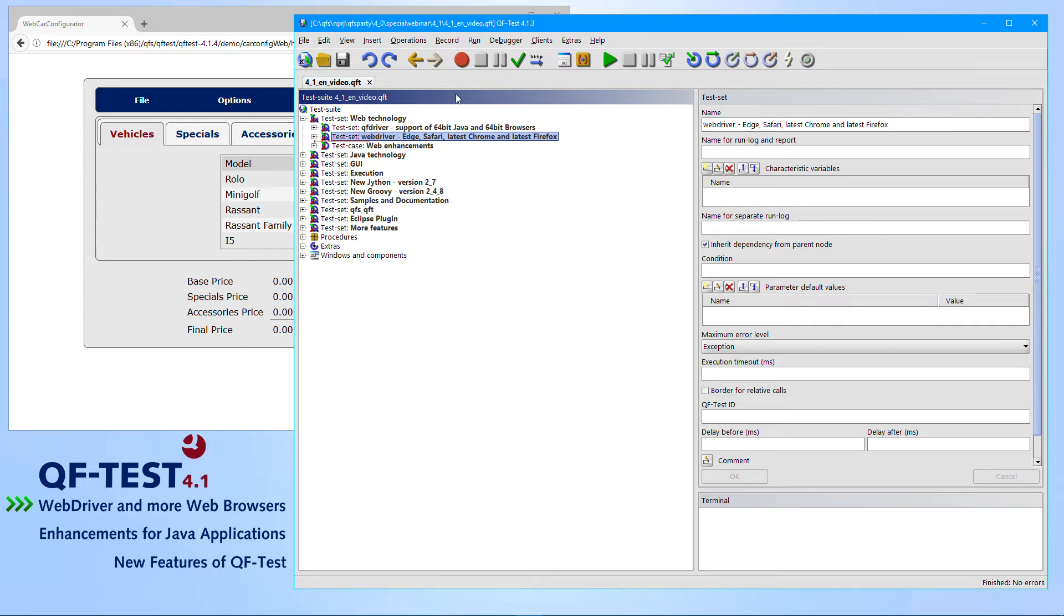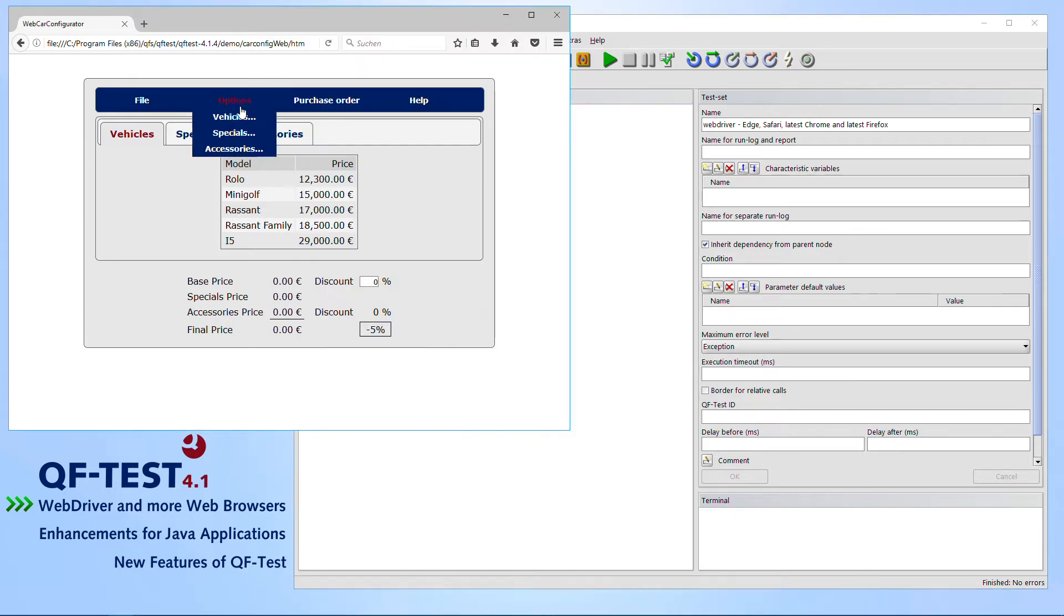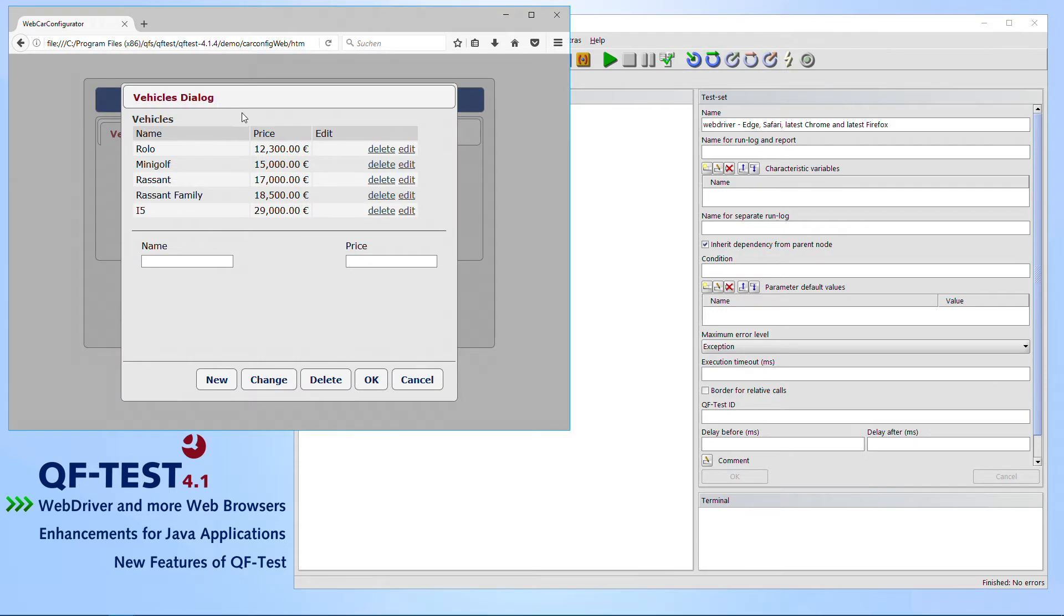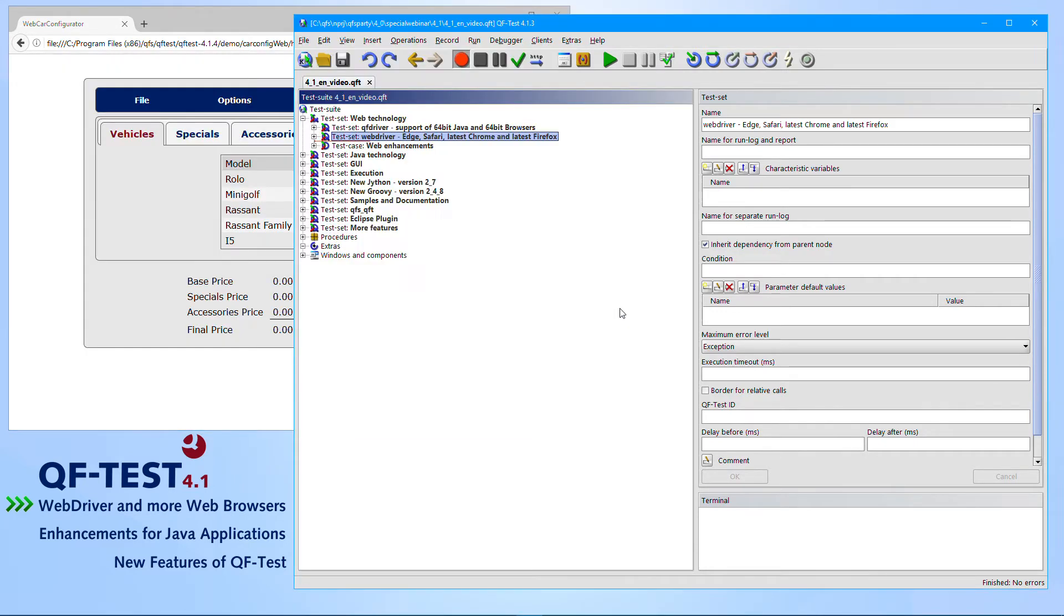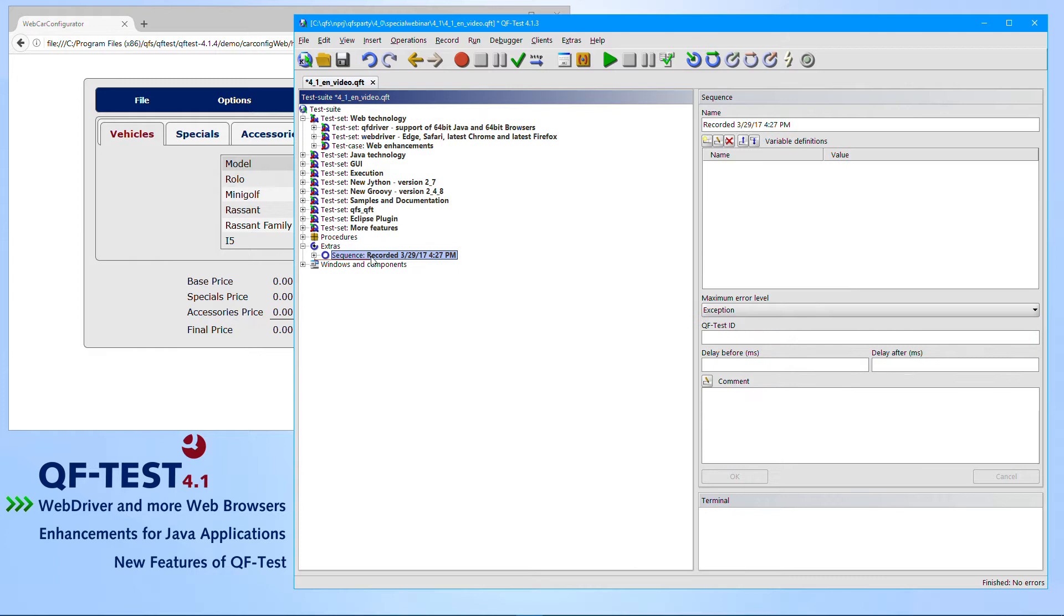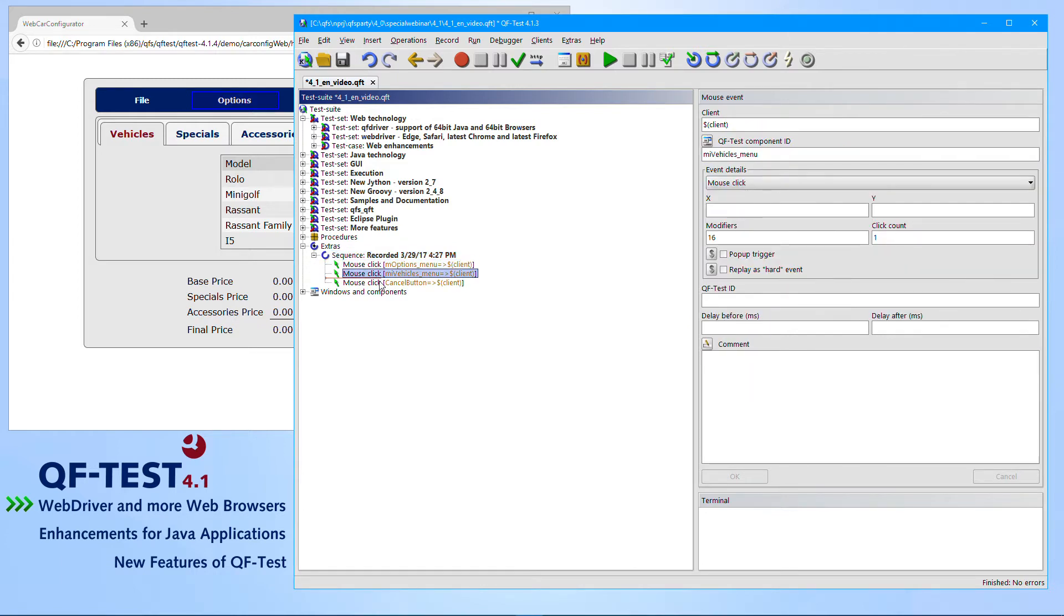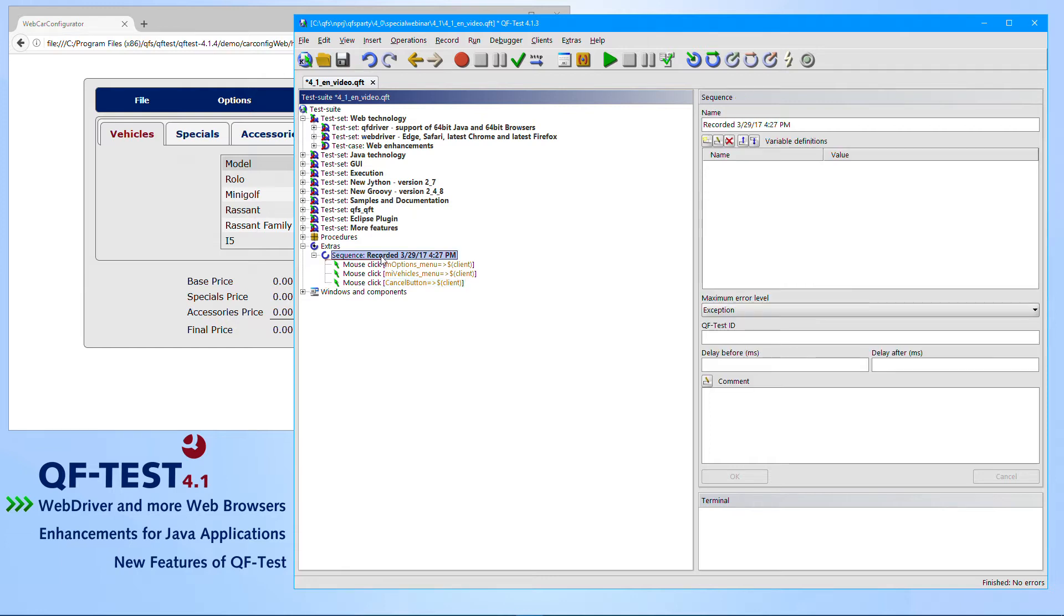If you would like to record steps, it's more or less the same as you are used from QF-Driver. You press on Start Recording. You perform steps like opening the Vehicles dialog using Options Vehicles and closing it saying Cancel. Once you stop the recording, you get a newly sequence recorded containing all the steps which you have performed.